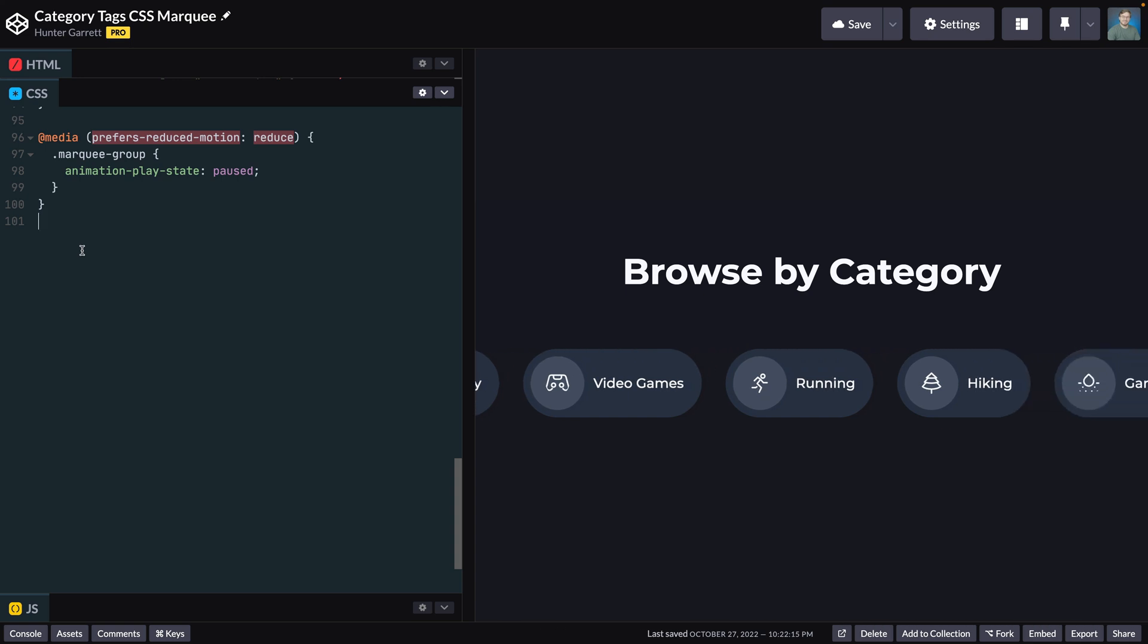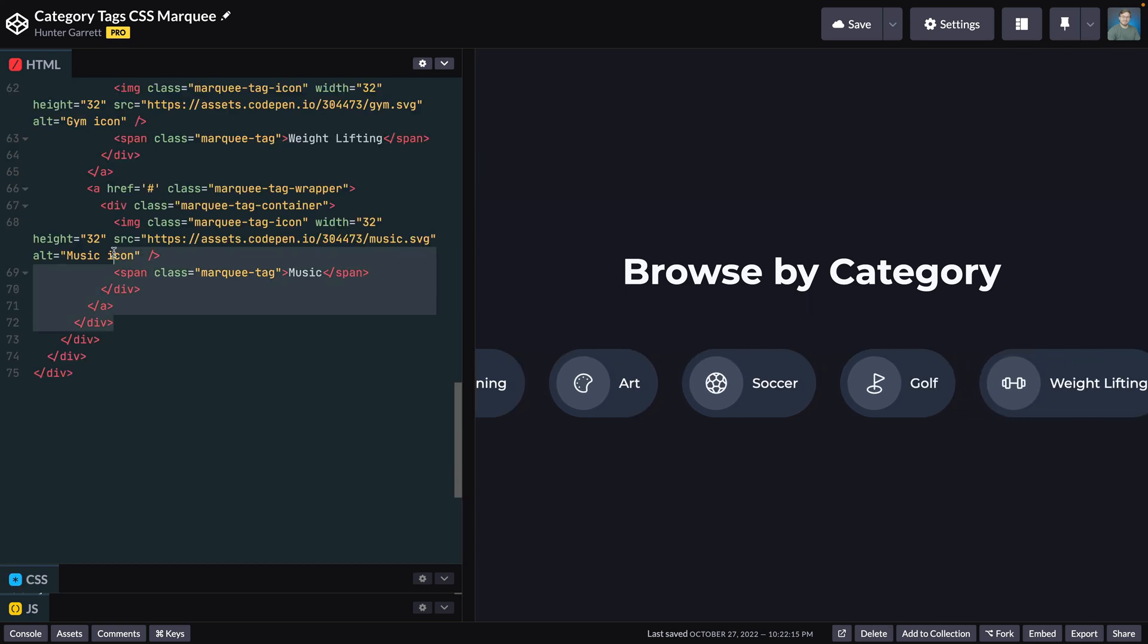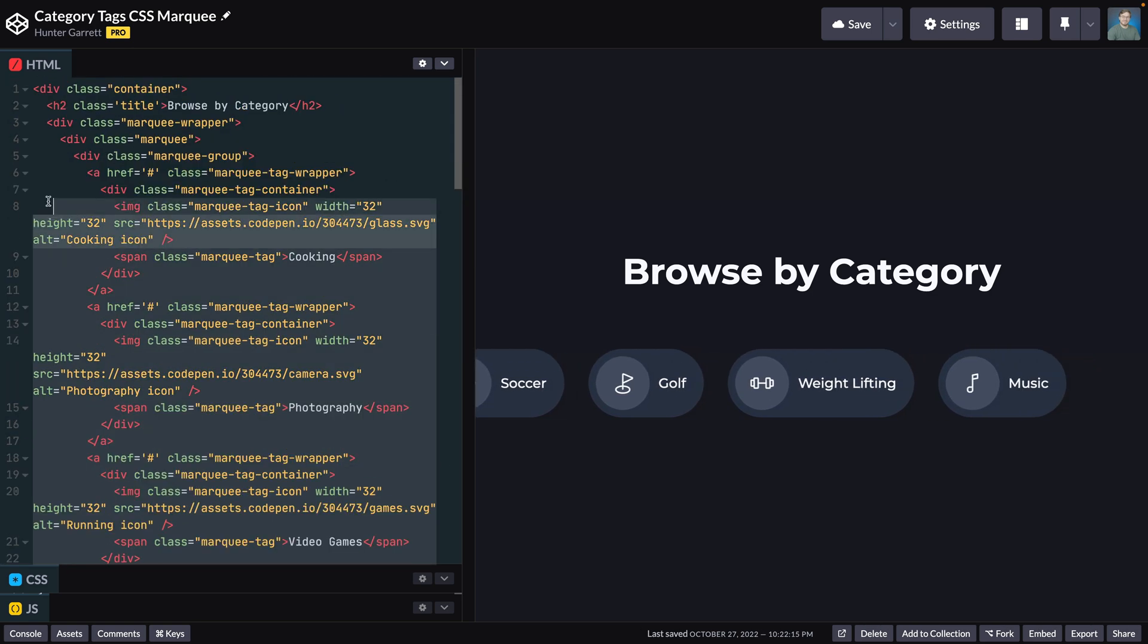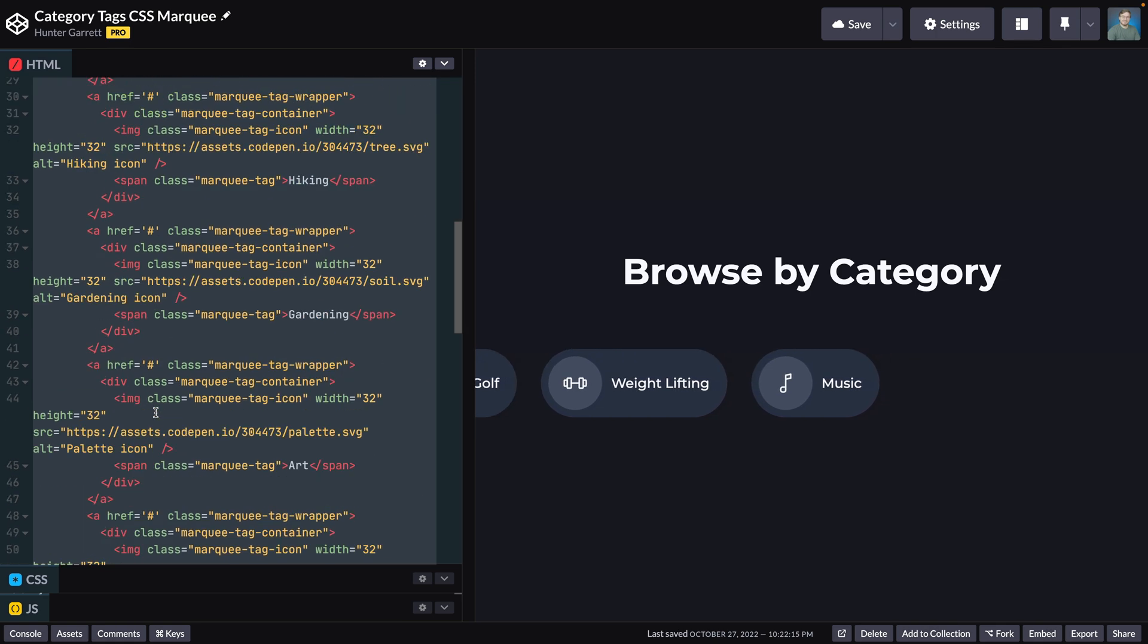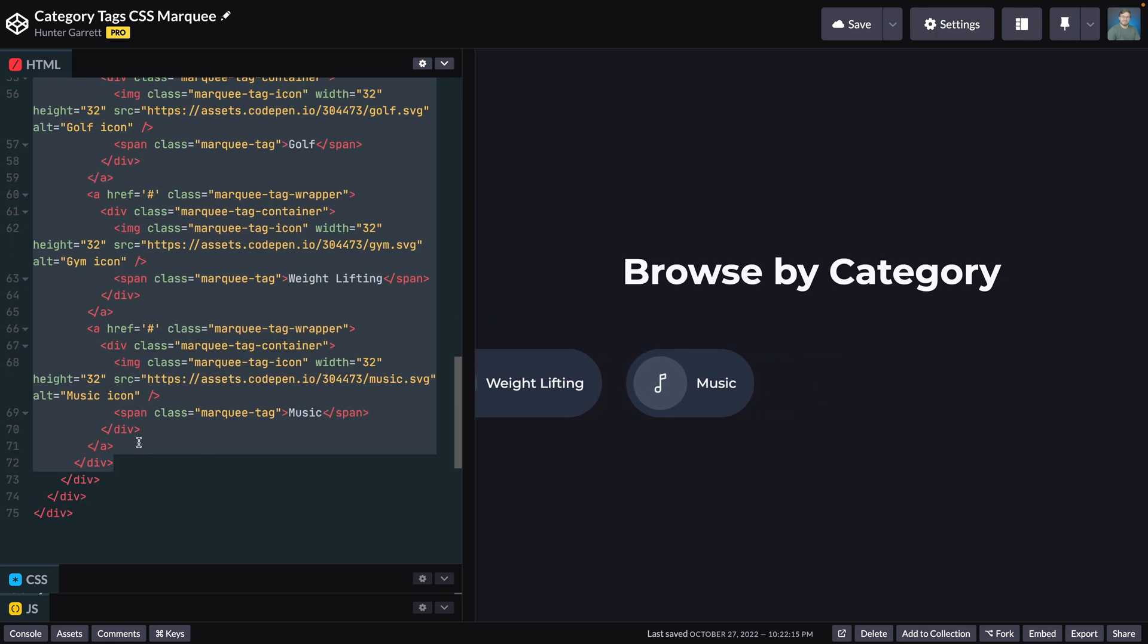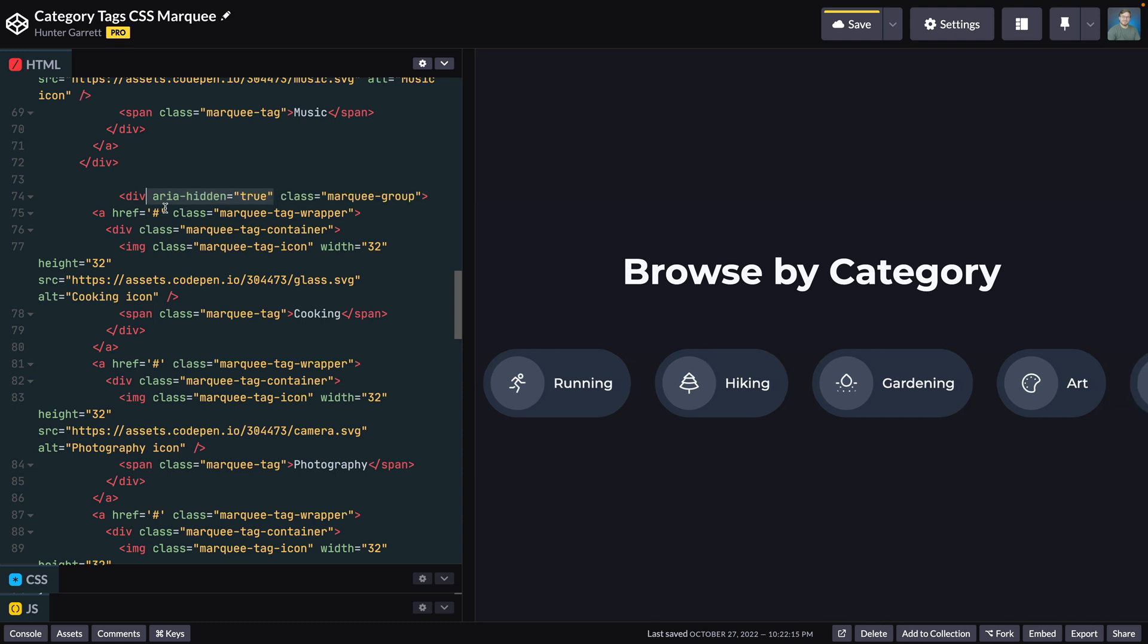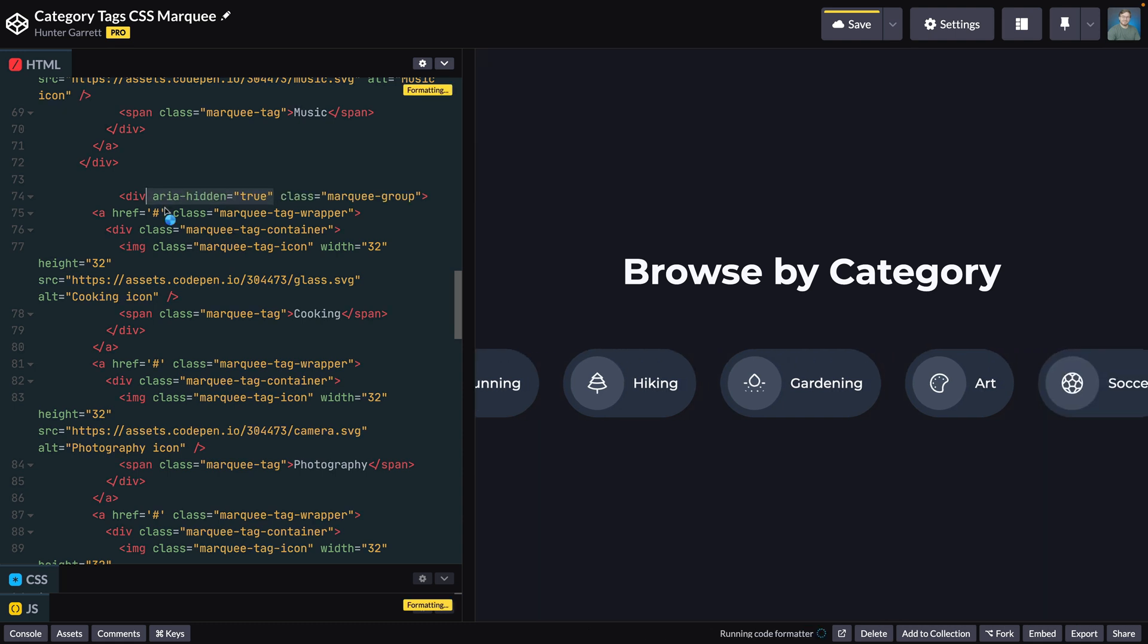The solution is to duplicate the marquee group below the current one, which will fill the space and make the loop effect we want. With that said, head back to the HTML, copy everything between the marquee group class and copy it below. The only thing we need to change in this group is to add an attribute called aria-hidden and set it to true. This attribute will hide the duplicated categories for screen readers.